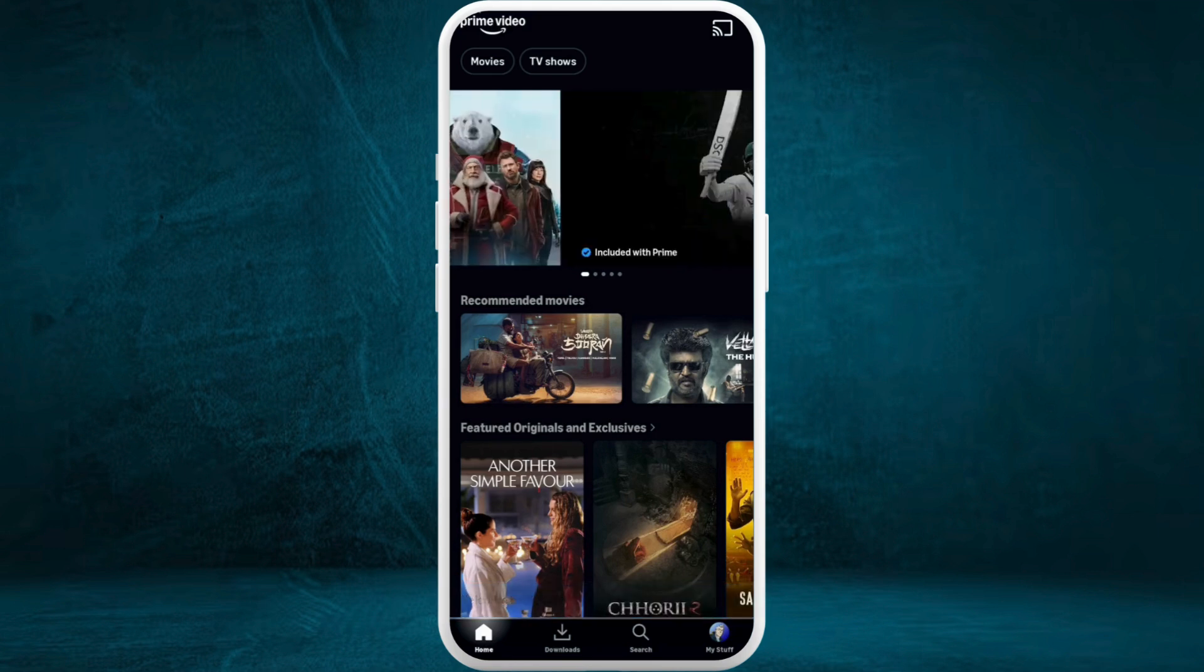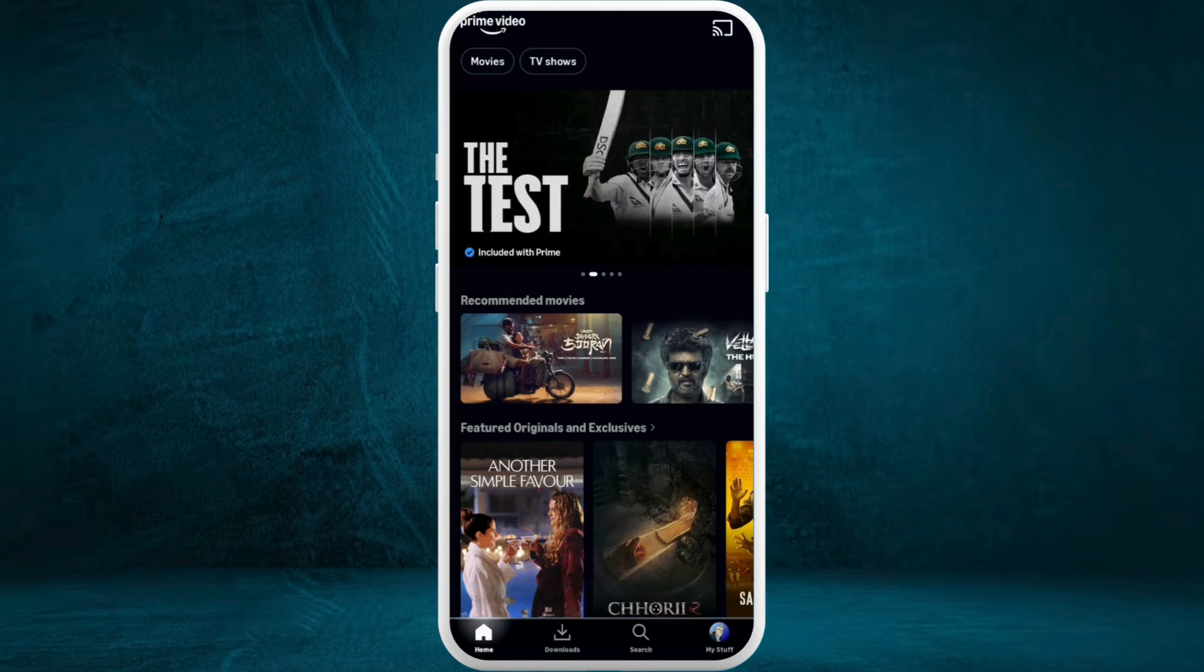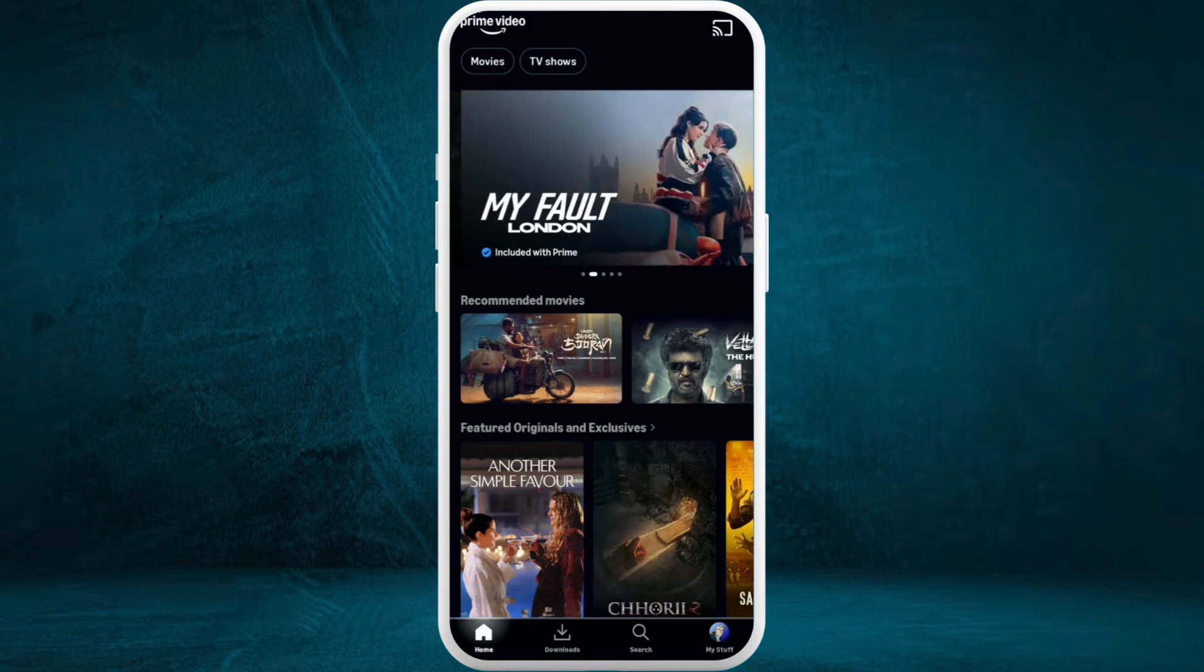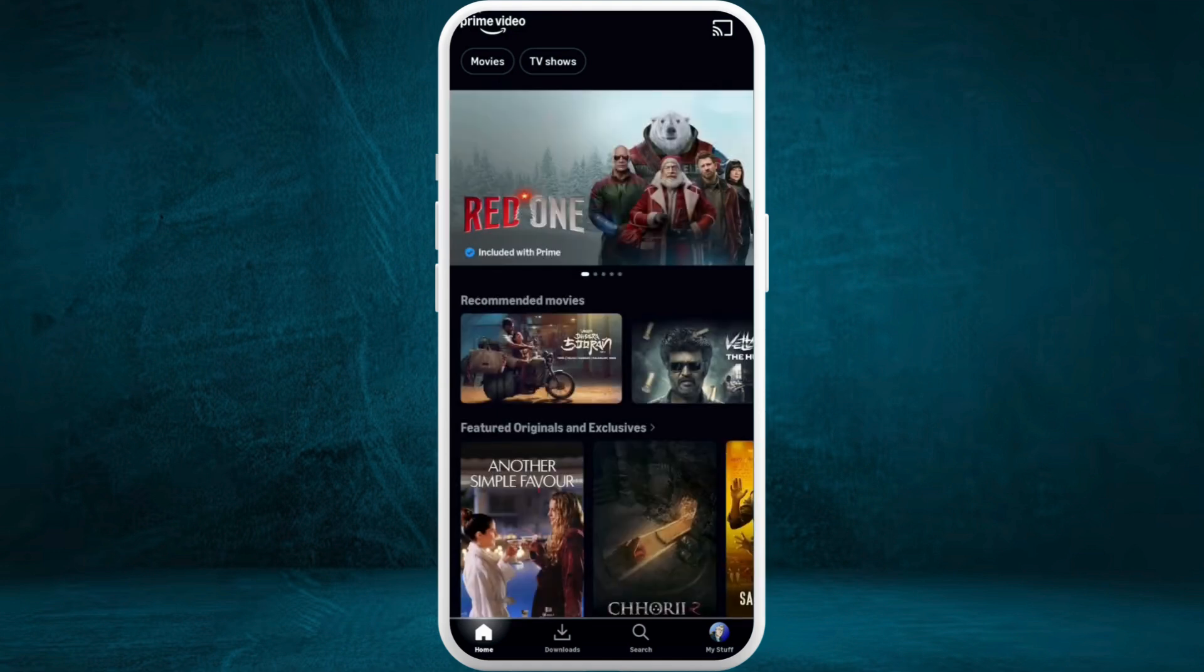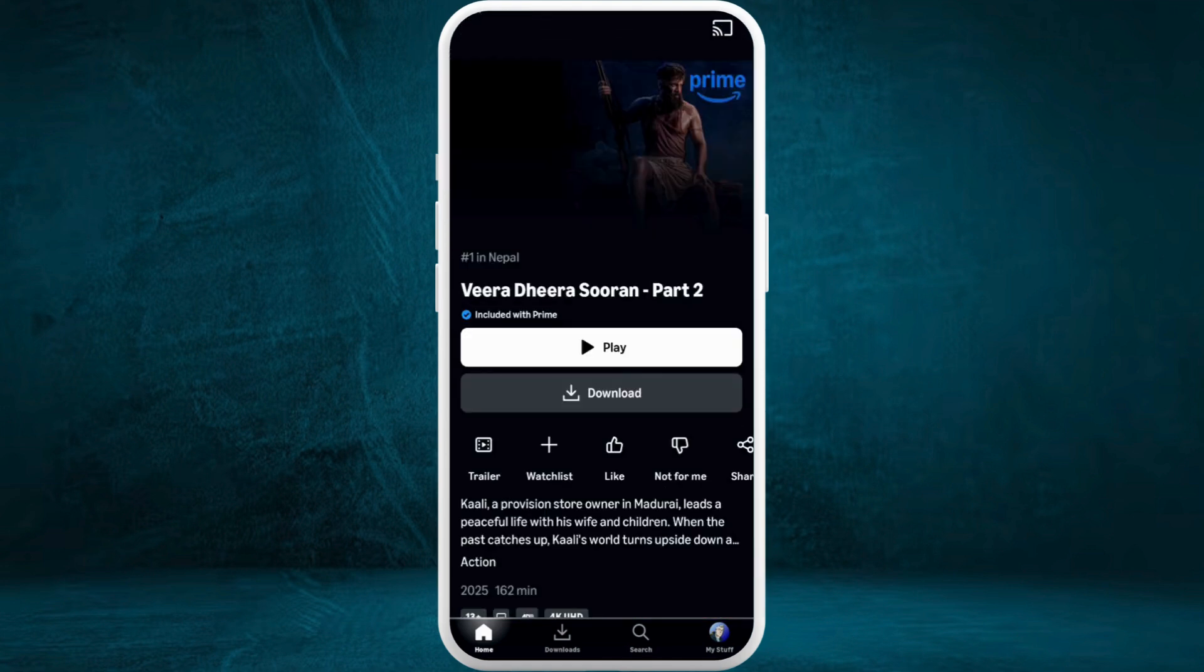After you are in the app, make sure that you are logged in with your account. Now, in order to change brightness in any of the videos, you can head over to any movies or videos that you want to play.